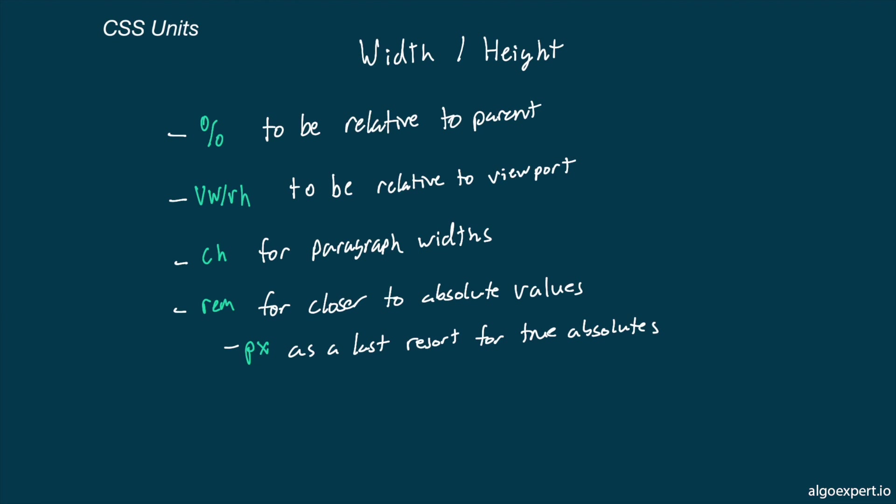Finally, if you need an absolute value, I would usually recommend using REM. This is still a relative value. Keep that in mind, but it is the closest relative unit to being absolute. What I mean by this is that for most users, it will display relative to 16 pixels, and it's not relative to anything else on the page.